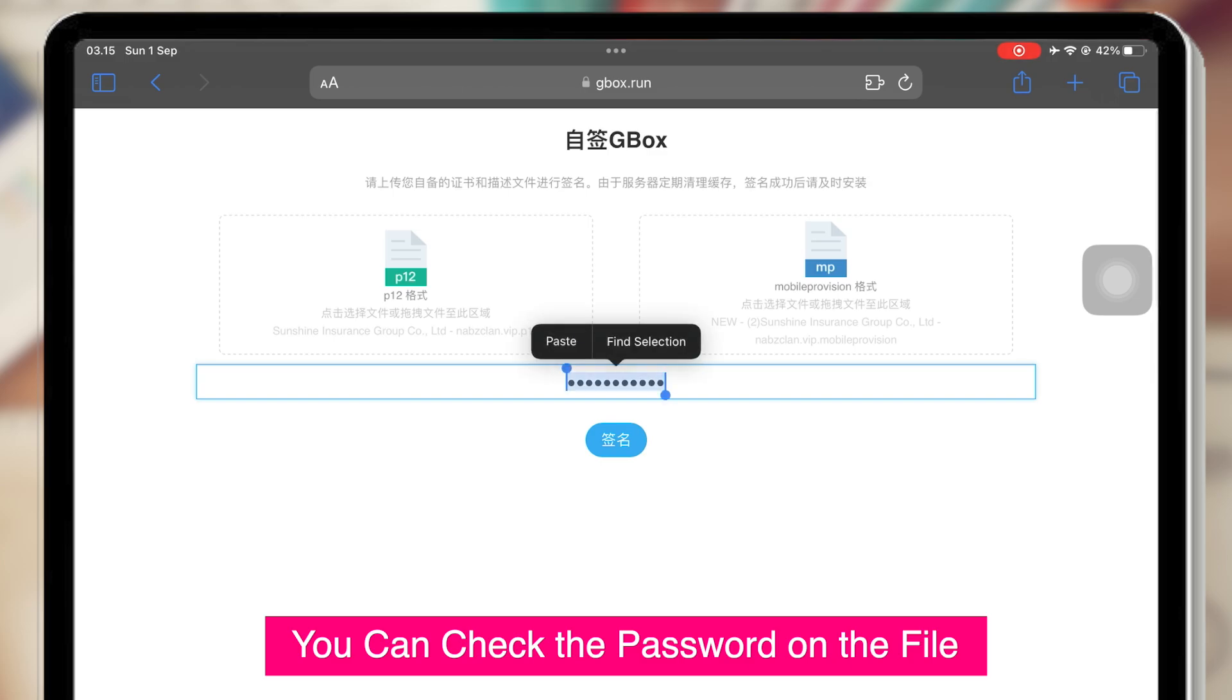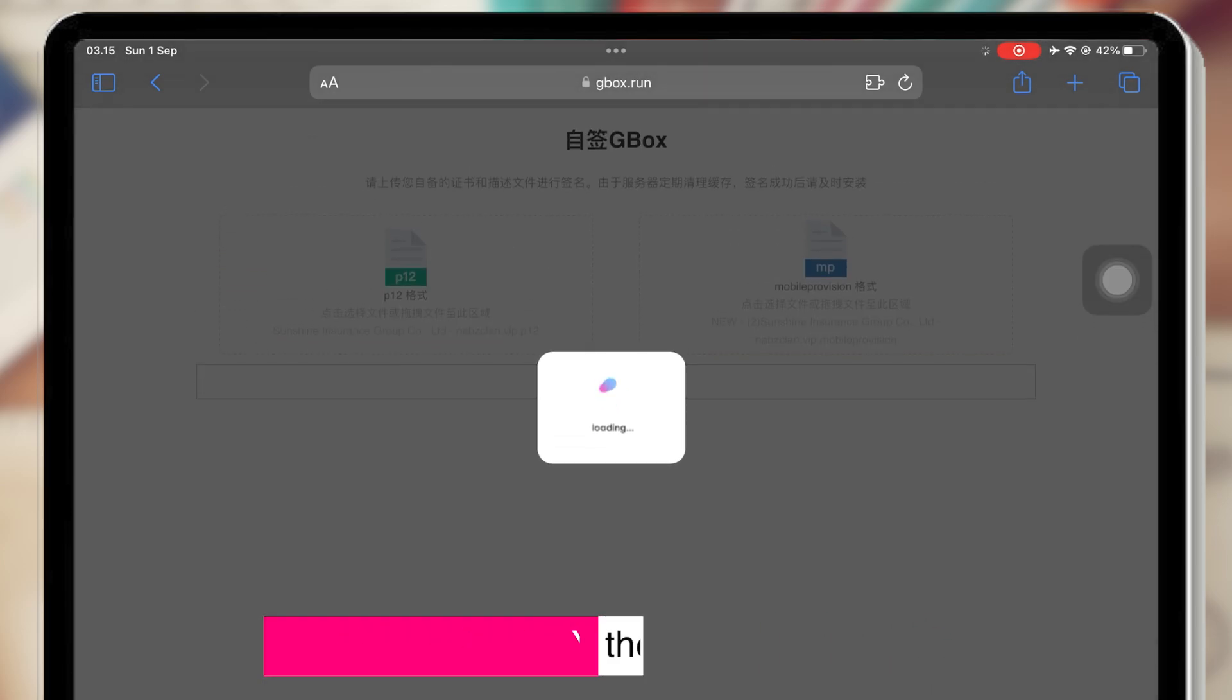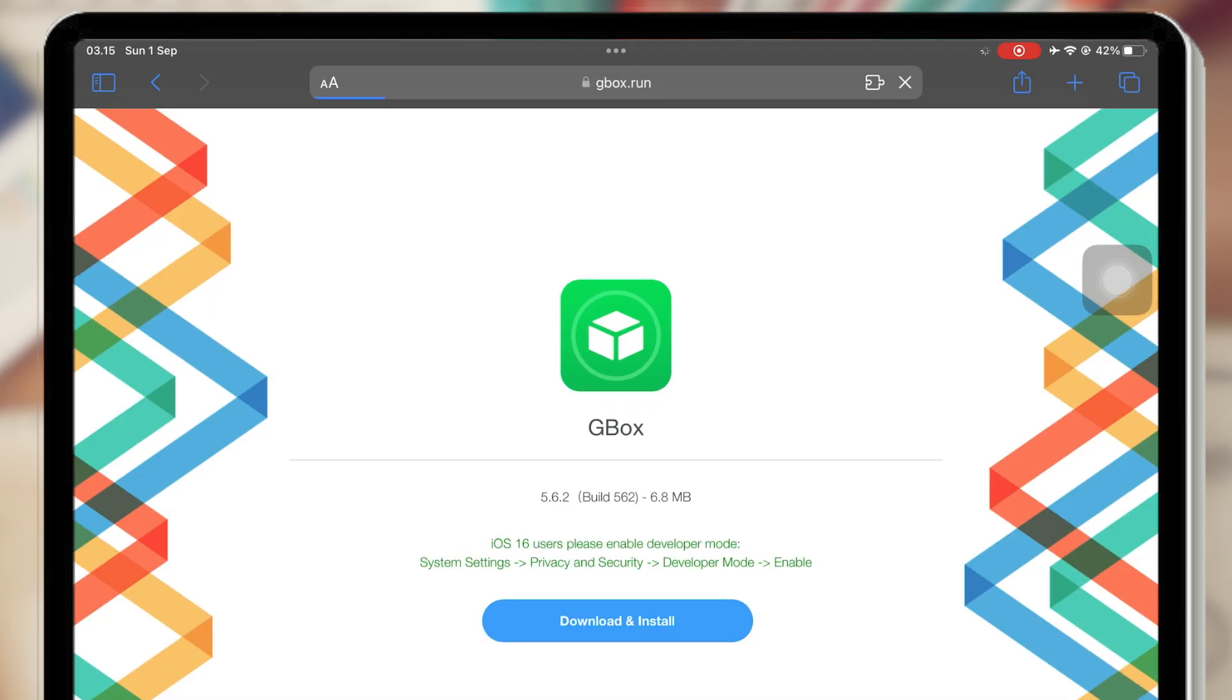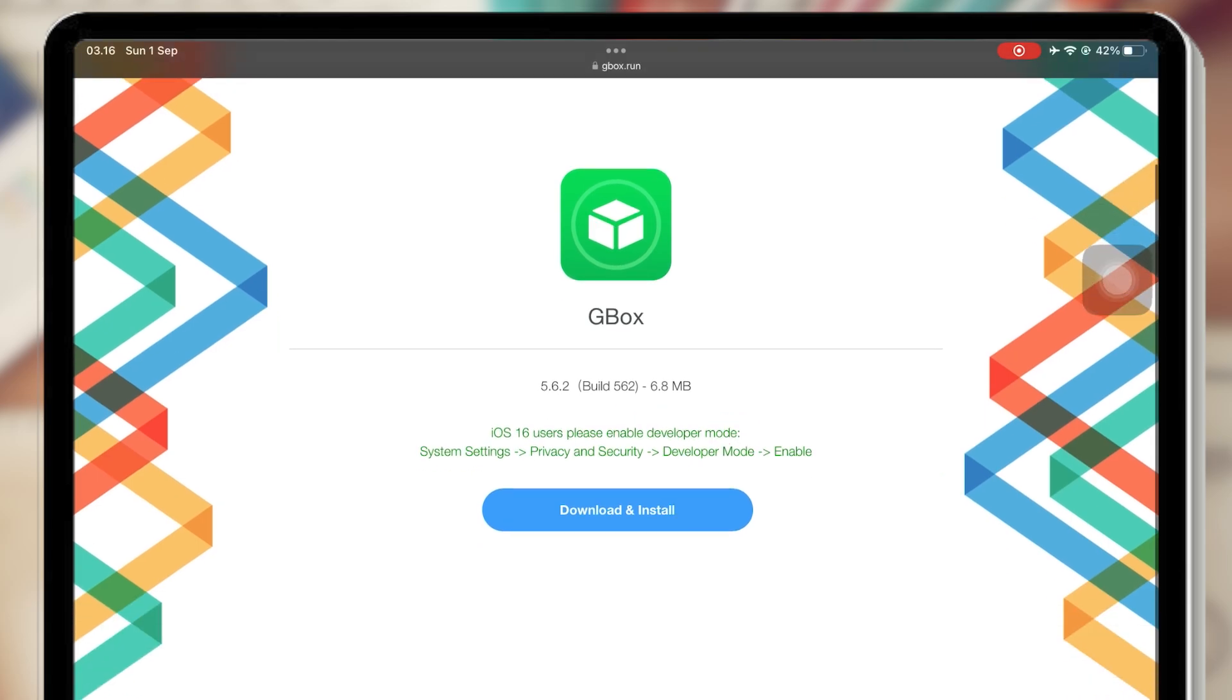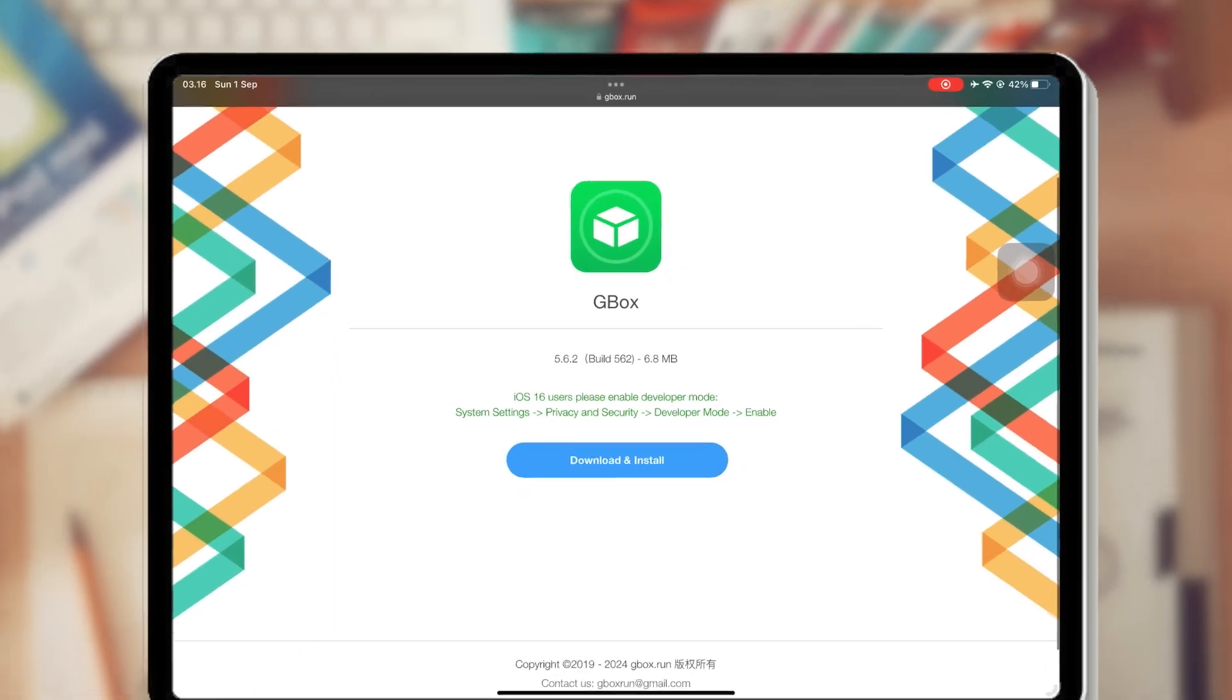Then input the password on Gbox. After all set, please click the blue button. Click Install, and Gbox will automatically install on your device.